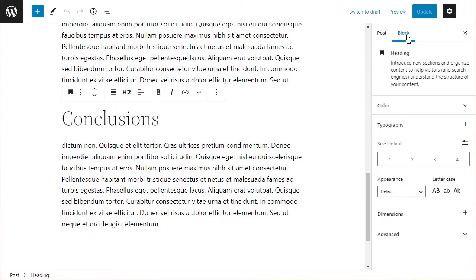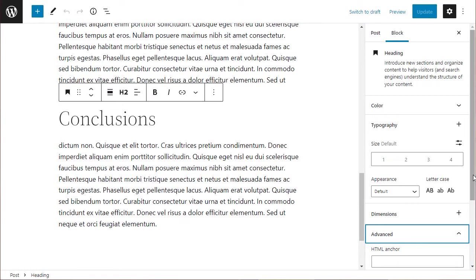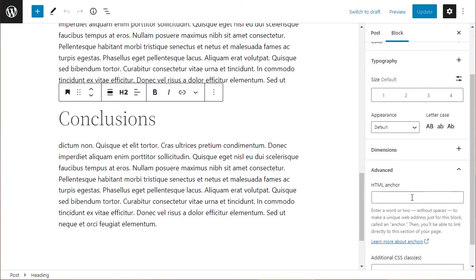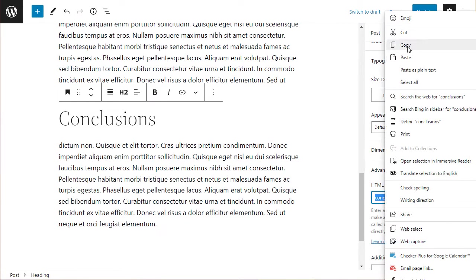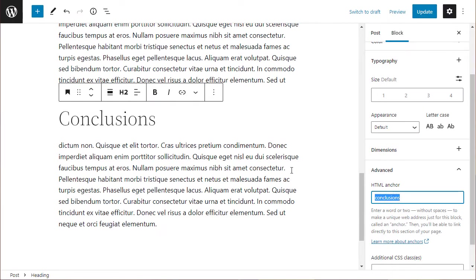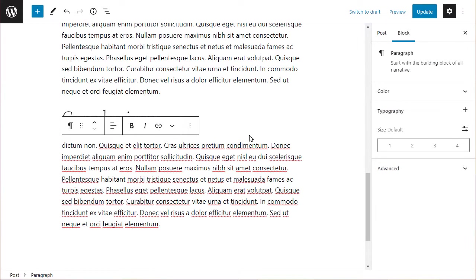Then over on the block settings, we want to go down to Advanced. You can see the instructions here: 'Enter a word or two without spaces.' I'm going to type in 'conclusions' and copy it to make sure I've got the spelling correct. That's the first bit.